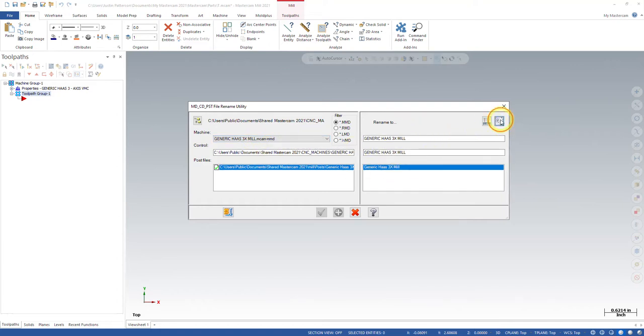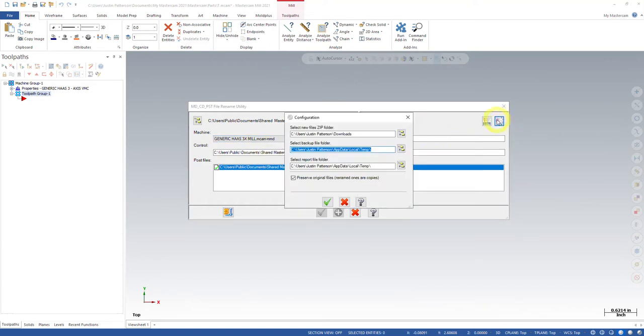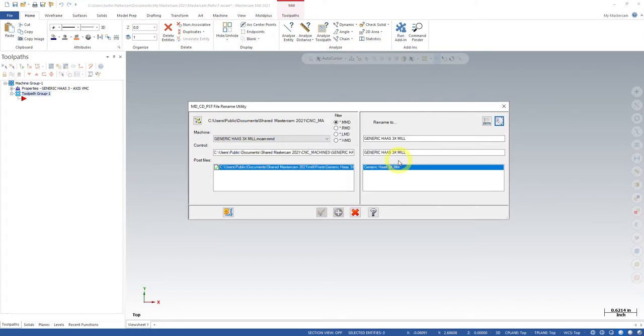But what we're going to do is we're going to come in here to our configurations straight off the bat and make sure that this is enabled. Preserve the original files, renamed ones are copied. So whatever we put here, we'll just create a new one and this will still exist.